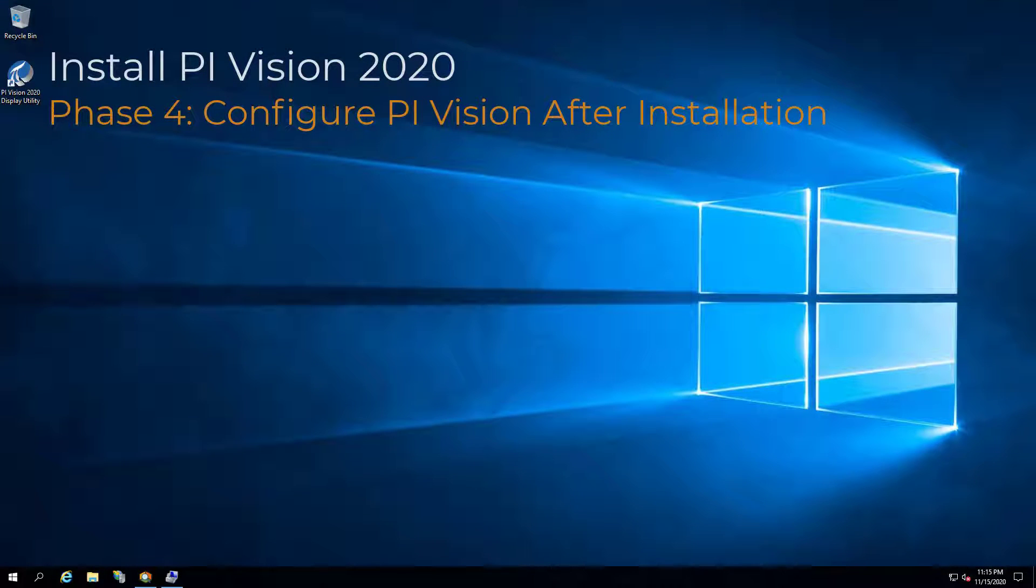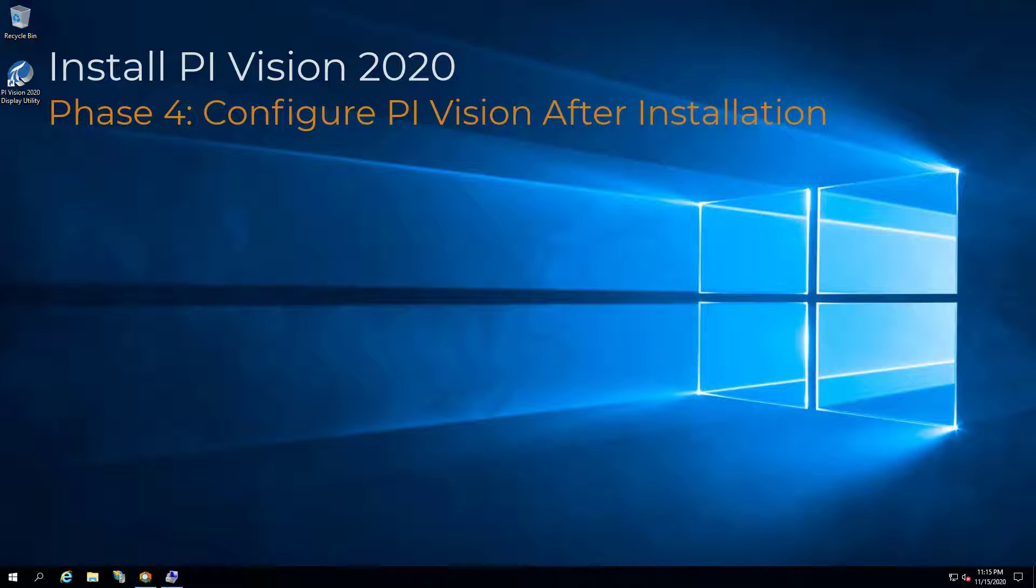This video demonstrates the steps to configure PI Vision 2020 after installation. It is divided into the following sections.